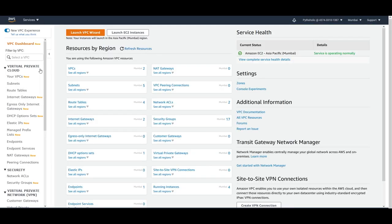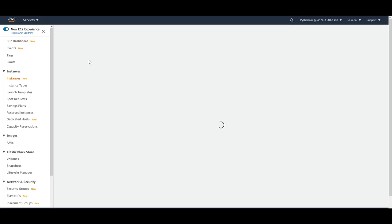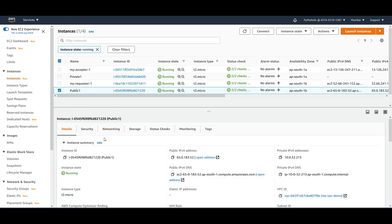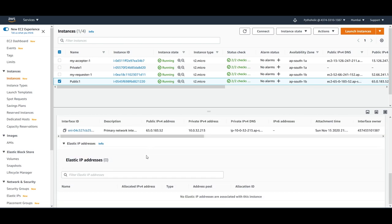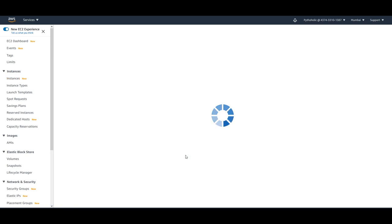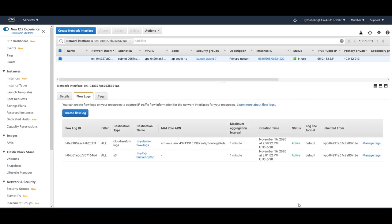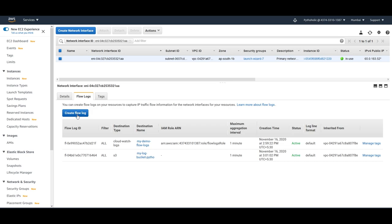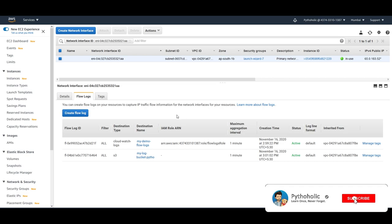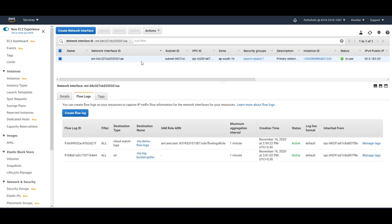If you want to track your own instance, go to EC2, go to the instances, and check the public instance. Or you can go to Networking and then to ENI — the network interface. Since we already created VPC flow logs at the VPC level, it's already being tracked. But if you want to create flow logs for a specific ENI, you can do that directly from the network interface console as well — you don't have to go to the VPC level.